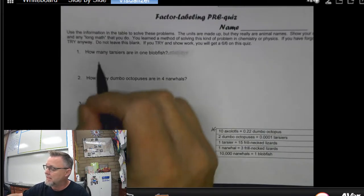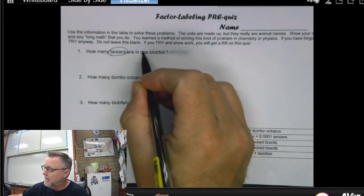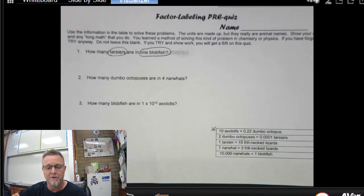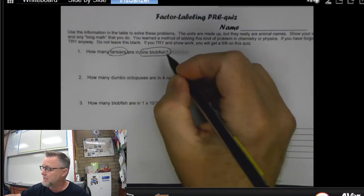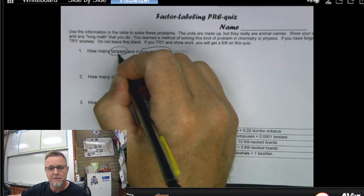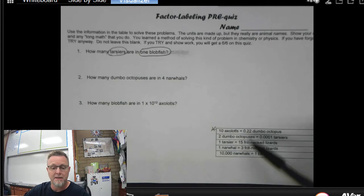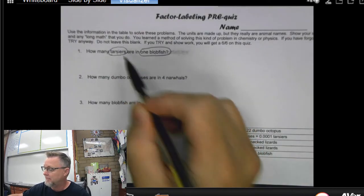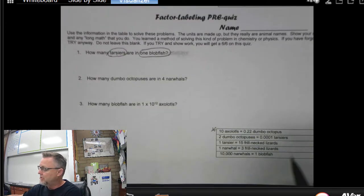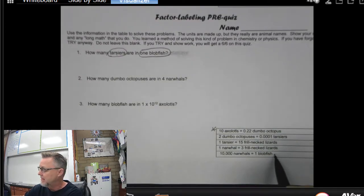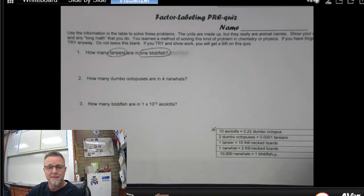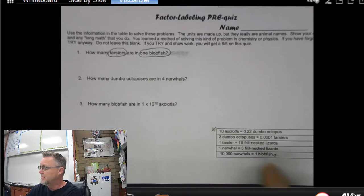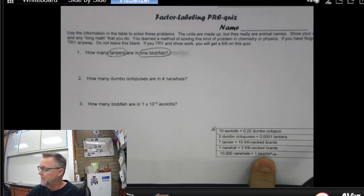So let's jump into the first problem. It says how many tarsiers are in one blobfish? That tells me I'm starting off with a blobfish and I need to get to tarsiers. So I'm going to look at my conversion factors and check to see if there's any that can take me directly from blobfish to tarsier. There's only one blobfish conversion factor in this table, and it doesn't go directly to tarsiers. So I need to use my powers of logic and deduction to figure out how I can go from blobfish to tarsiers.